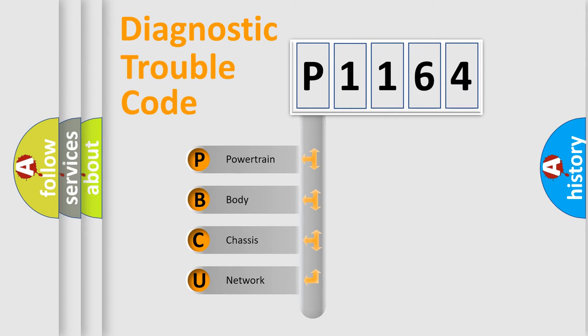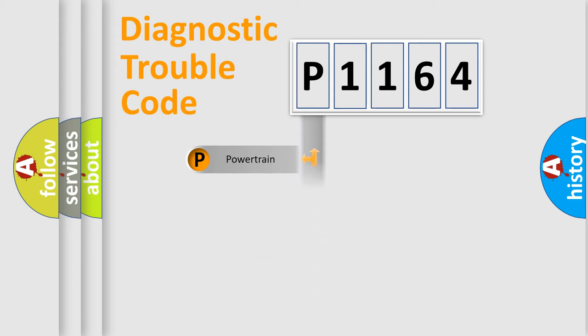We divide the electric system of automobile into the four basic units: Powertrain, Body, Chassis, Network.